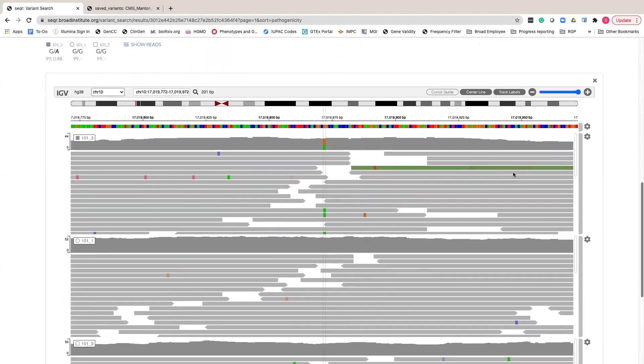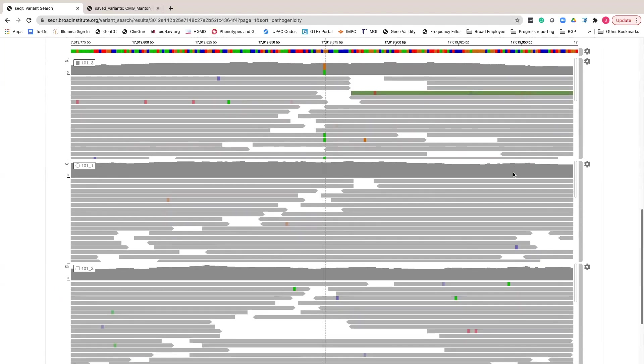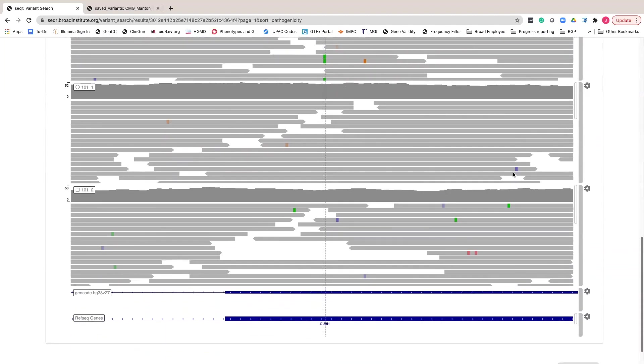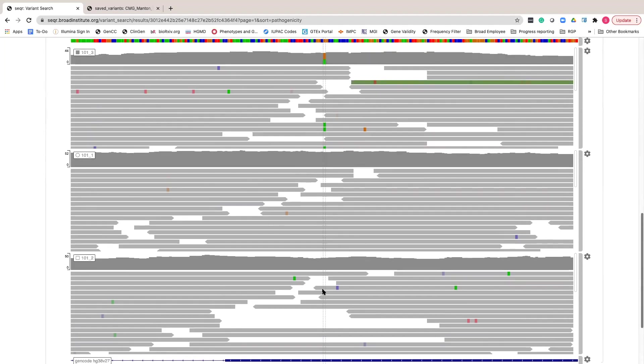The final track at the bottom of the IGV display shows the GENCODE and RefSeq transcripts to orient to where in the exome the variant occurs.